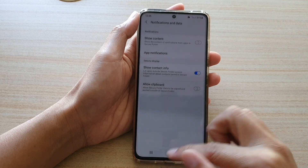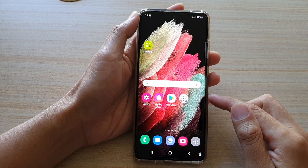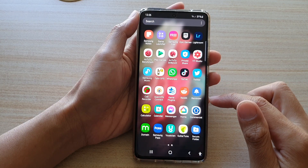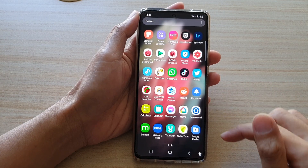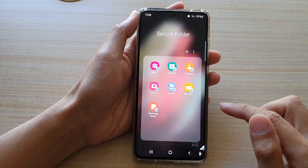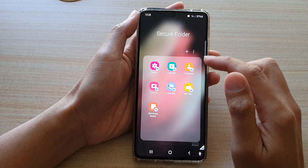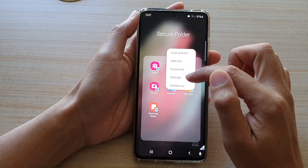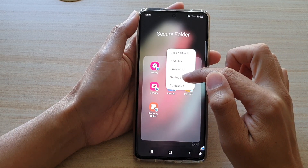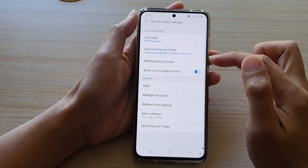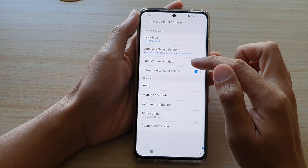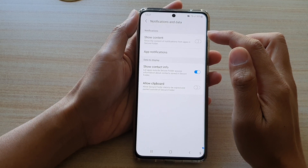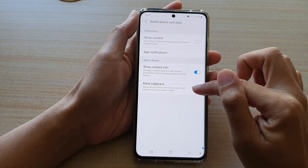First, tap on the home key to go back to your home screen and then swipe up to go into your app screen. In here, tap on secure folder and then in the secure folder, tap on the option key at the top and then tap on settings. In settings, tap on notifications and data and then tap on allow clipboard.